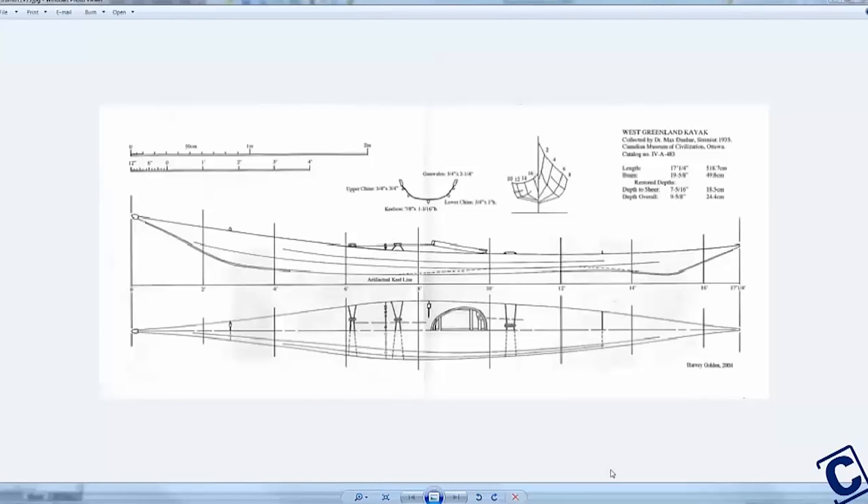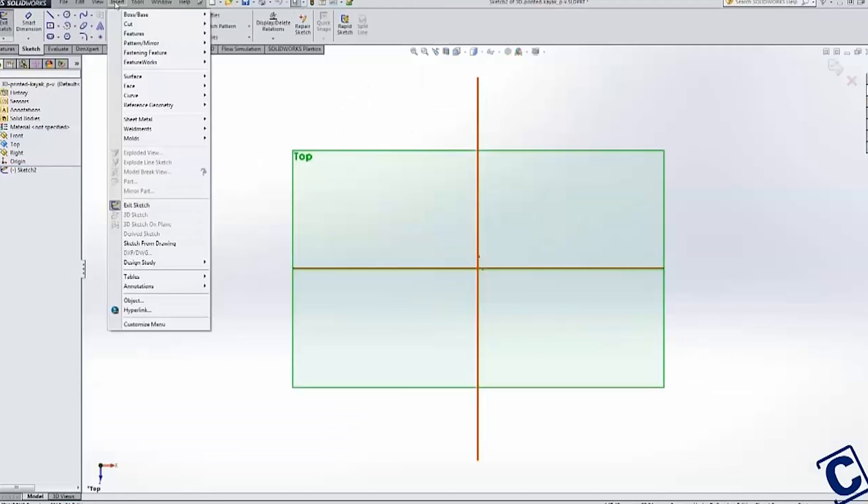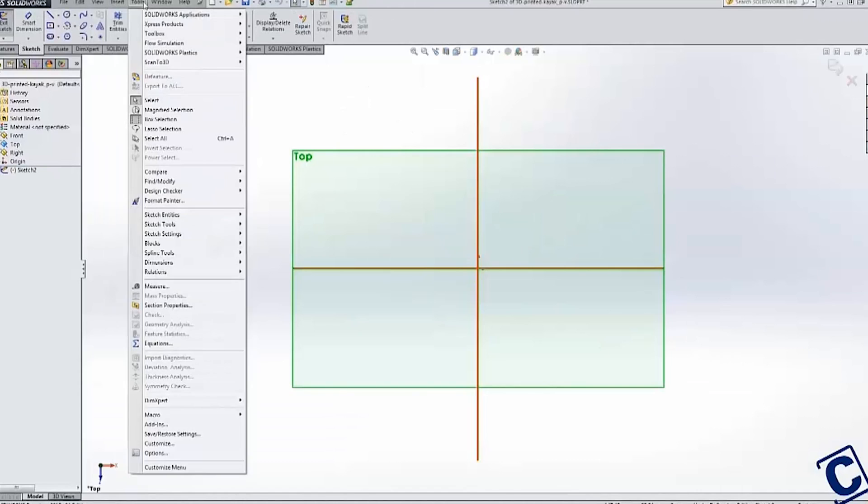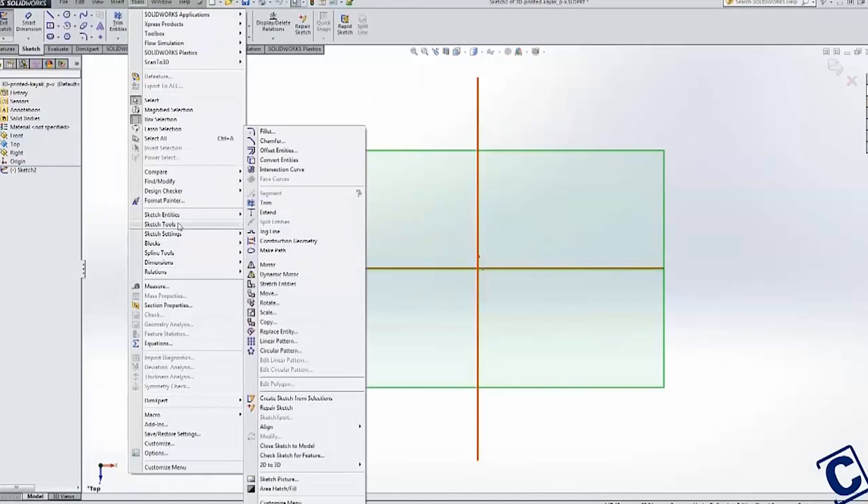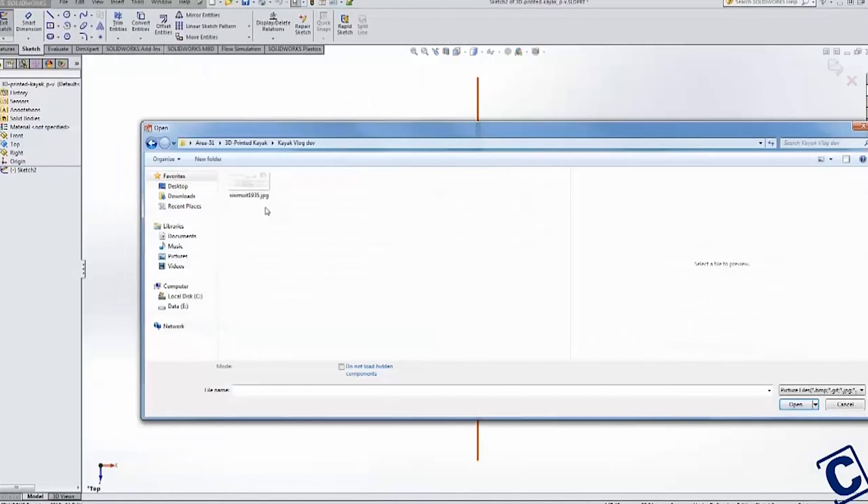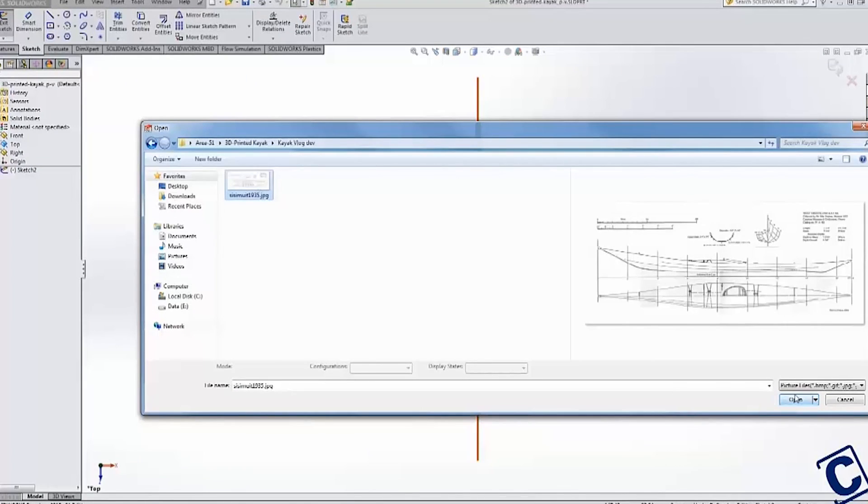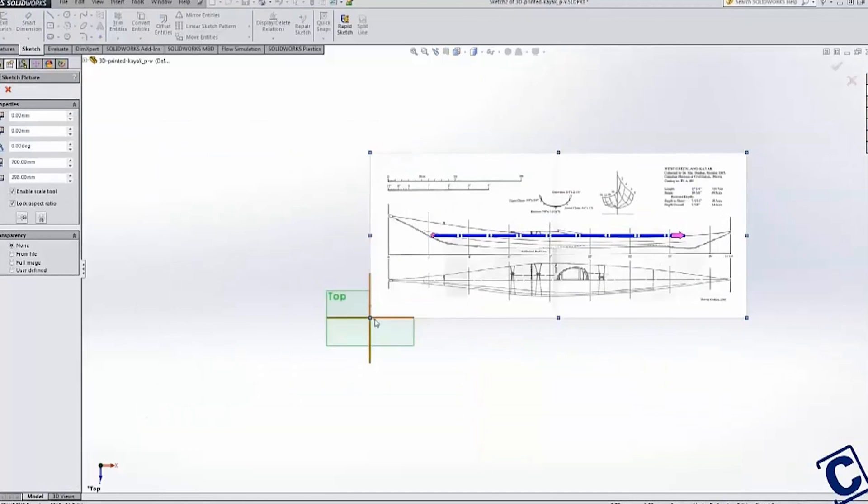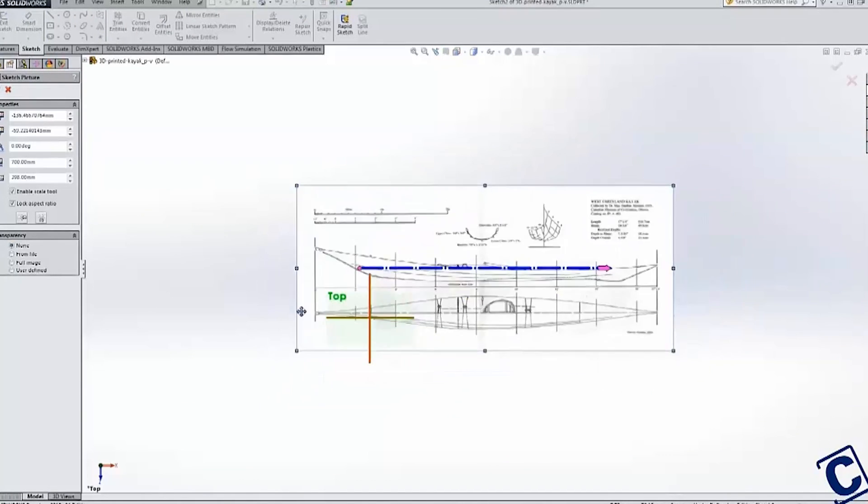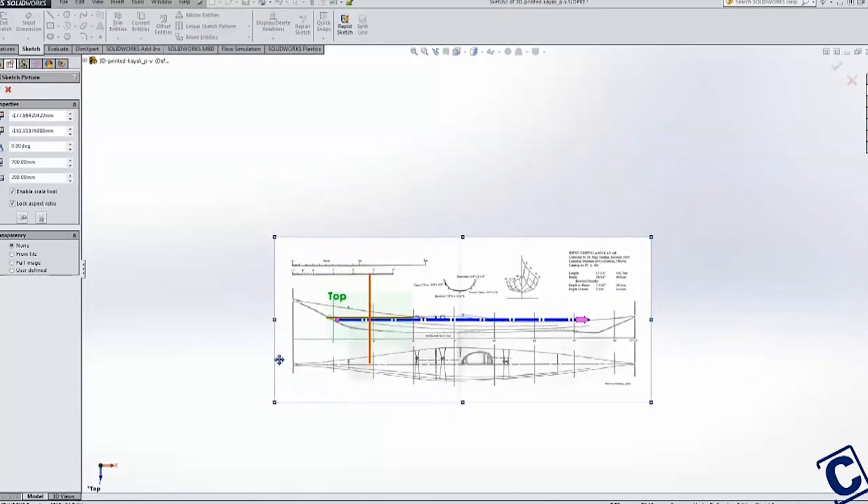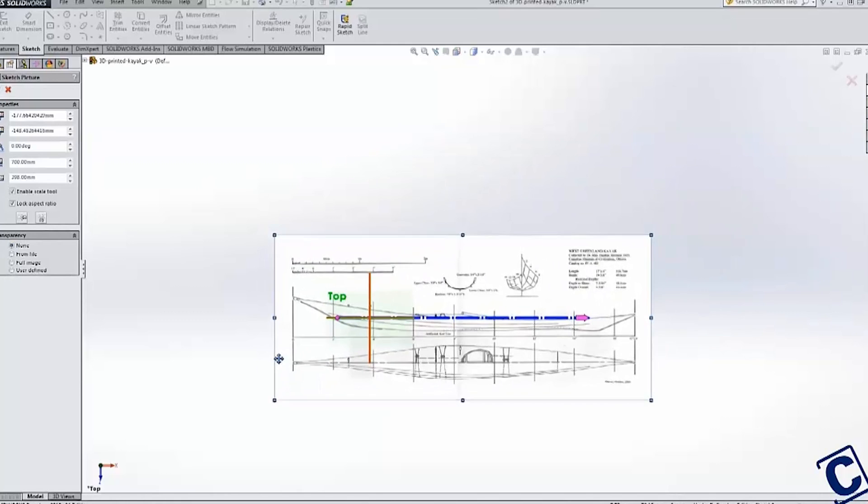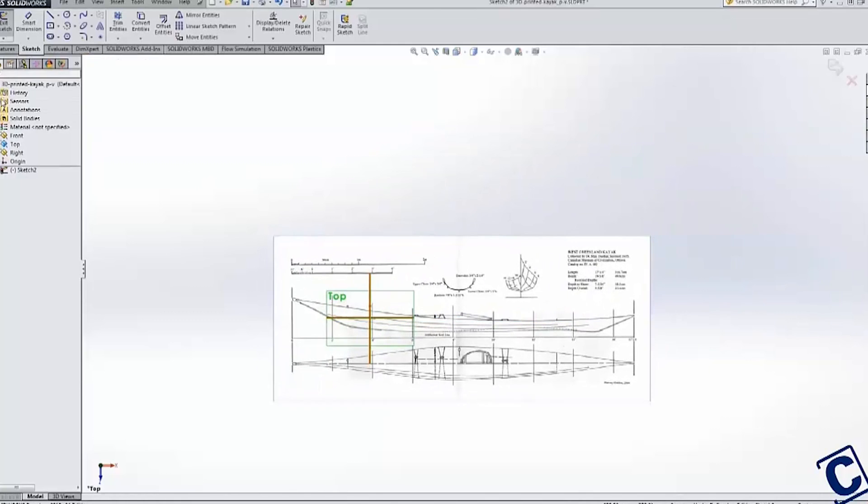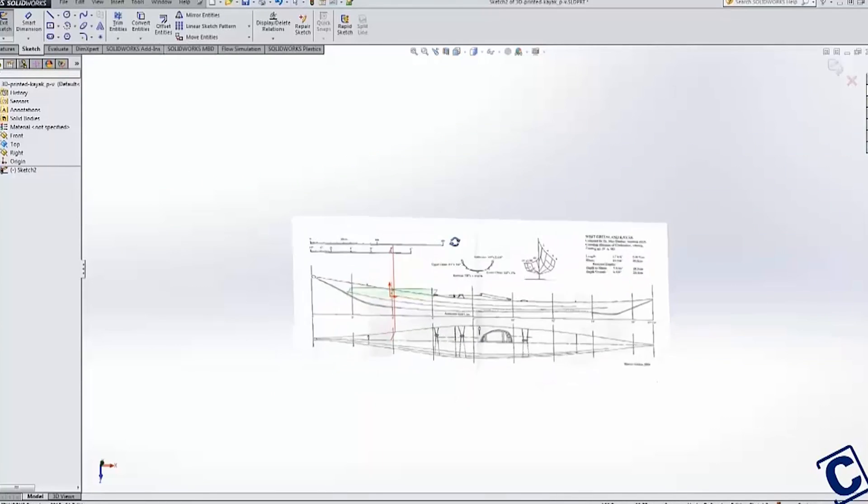I also wanted to be able to manufacture the boat with as little manual labor as possible, using 3D printing where appropriate. I first used sketch pictures in SolidWorks to bring the 2D image into my modeling space. I placed three copies of the print in my three reference planes and aligned them together.